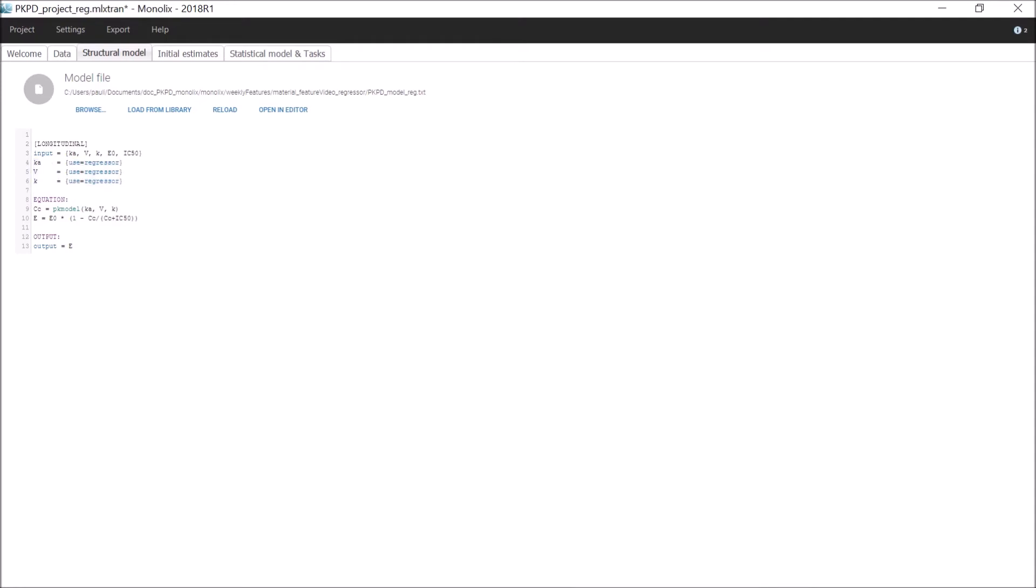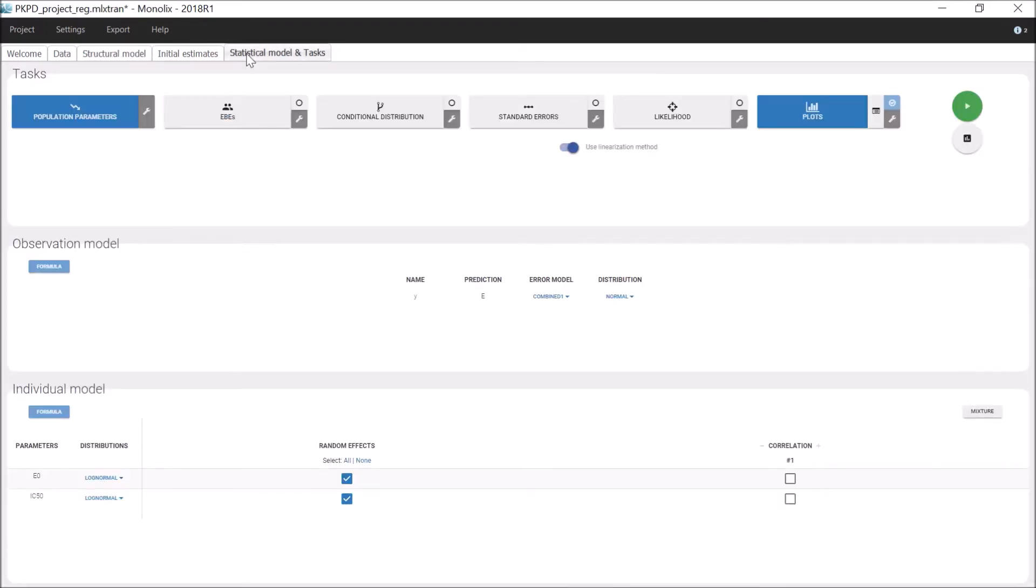Then, only E0 and IC50 will be estimated by Monolix and can be seen in the individual model. This is a simple way to perform a sequential estimation of a joint PK-PD model.